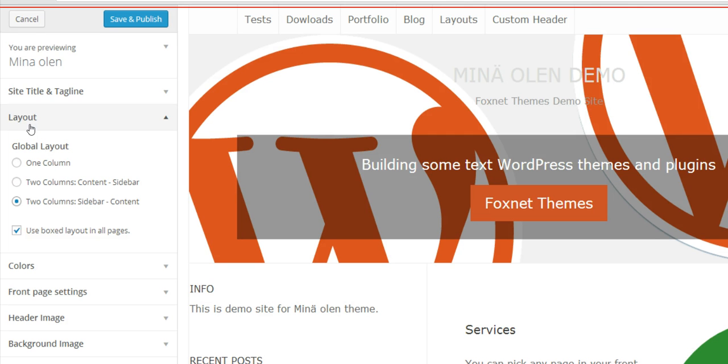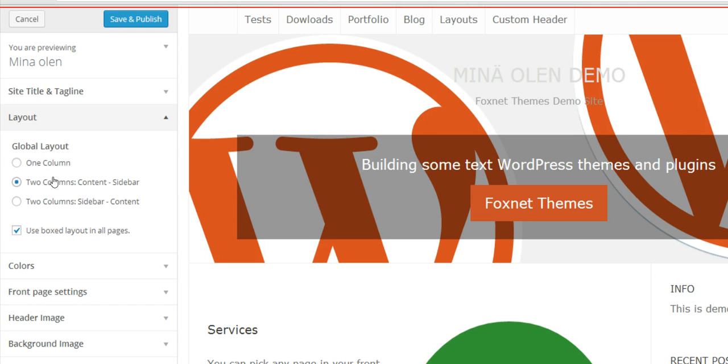Or should it be here as a boxed layout checkbox?